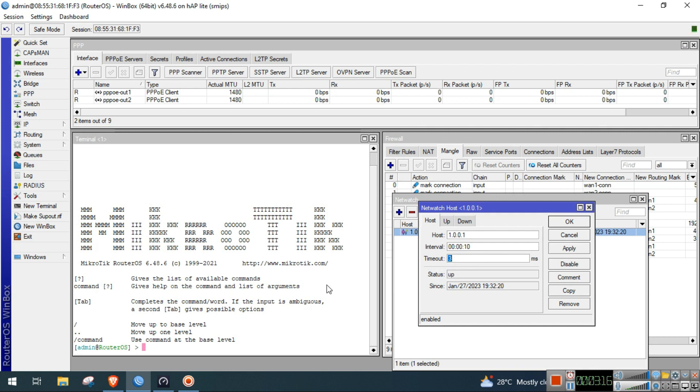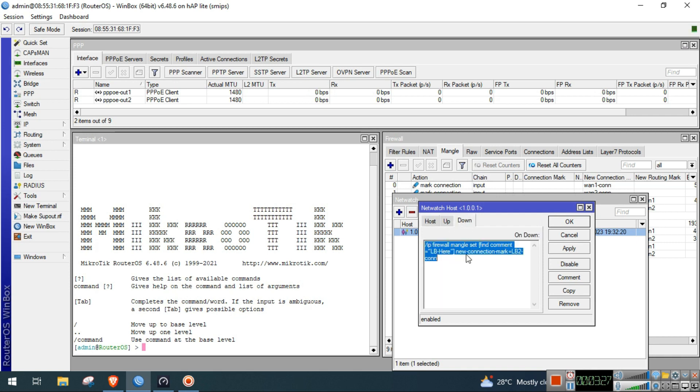If the ping is above 3 milliseconds then it will be timeout, therefore the down script will be triggered.